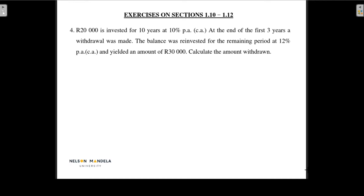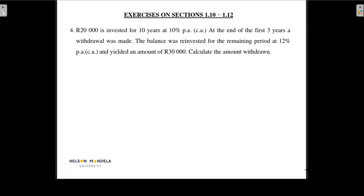20,000 rands is invested for 10 years at an interest rate of 10% per annum compounded annually. At the end of the first three years, a withdrawal was made. The balance was reinvested for the remaining period at 12% per annum compounded annually and then yielded an amount of 30,000 rands. Calculate the amount withdrawn at time t3.